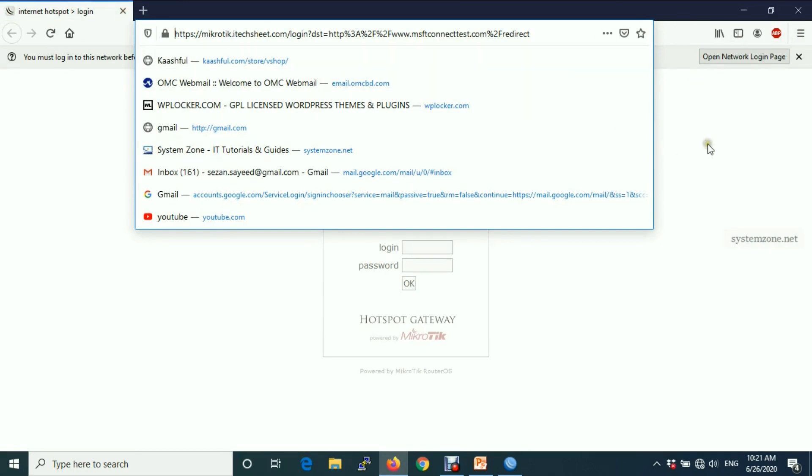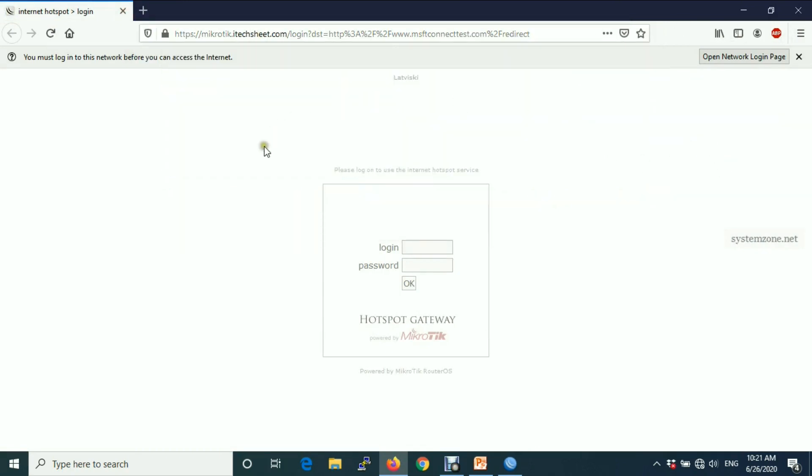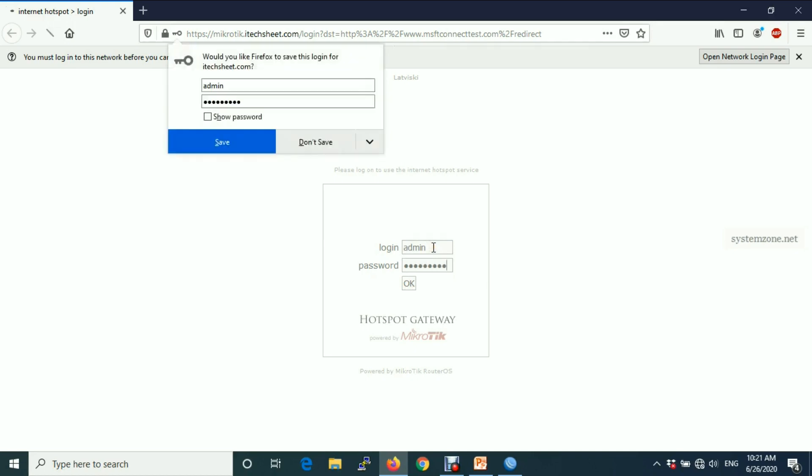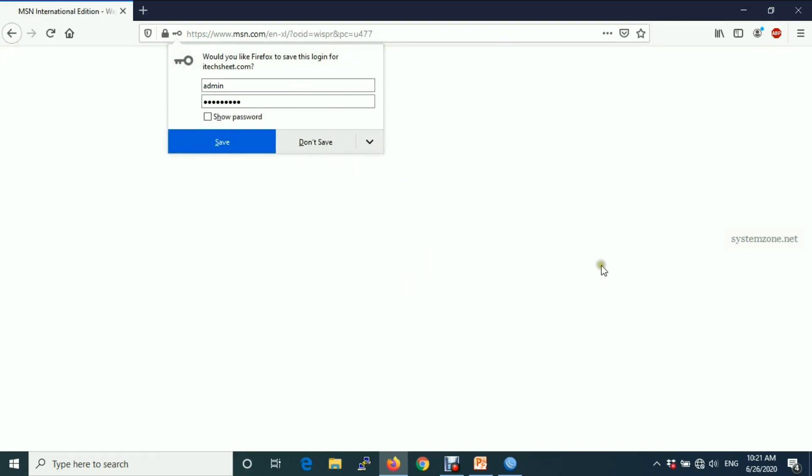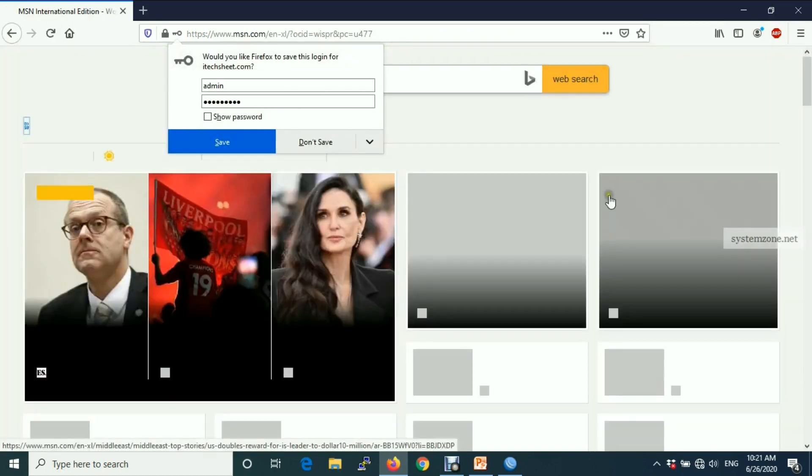And you will find our login page appears without security warning. And if we login, we are now logged in without any hassle.